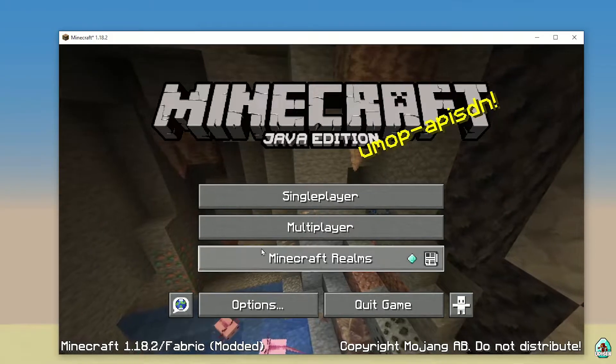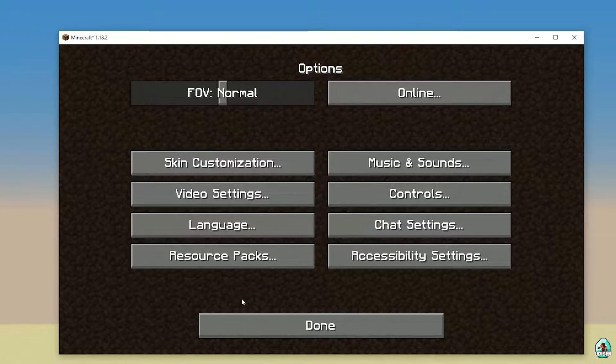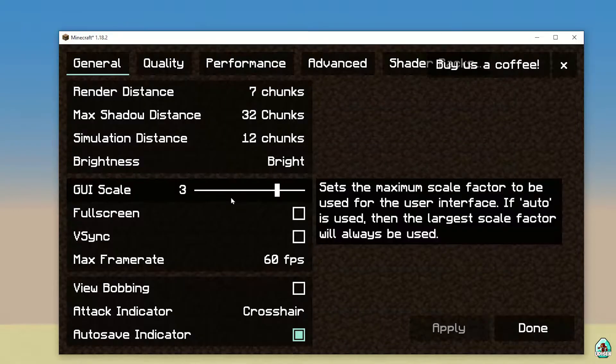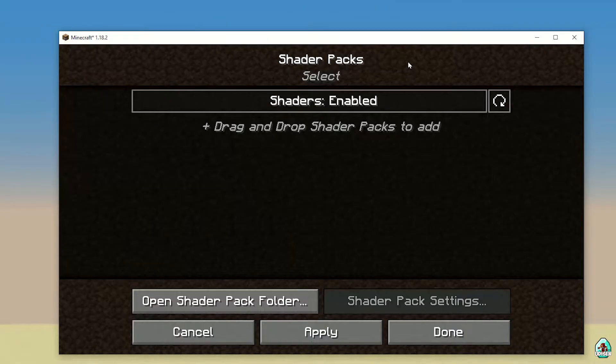After that, simply press the Save button, then press the Play button. In Minecraft, go to Options, then Video Settings, then Shaders, and open the Shader Folder.